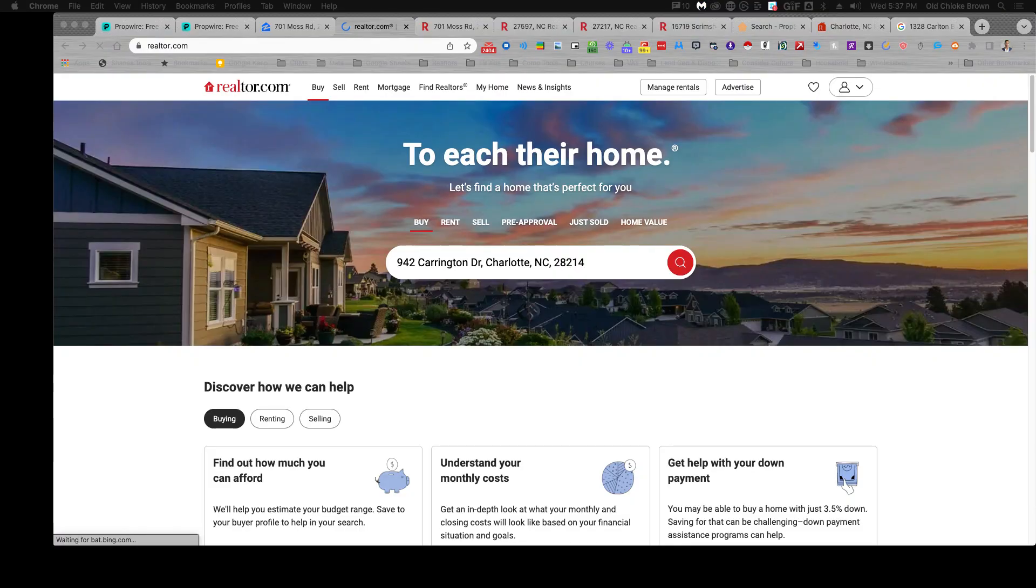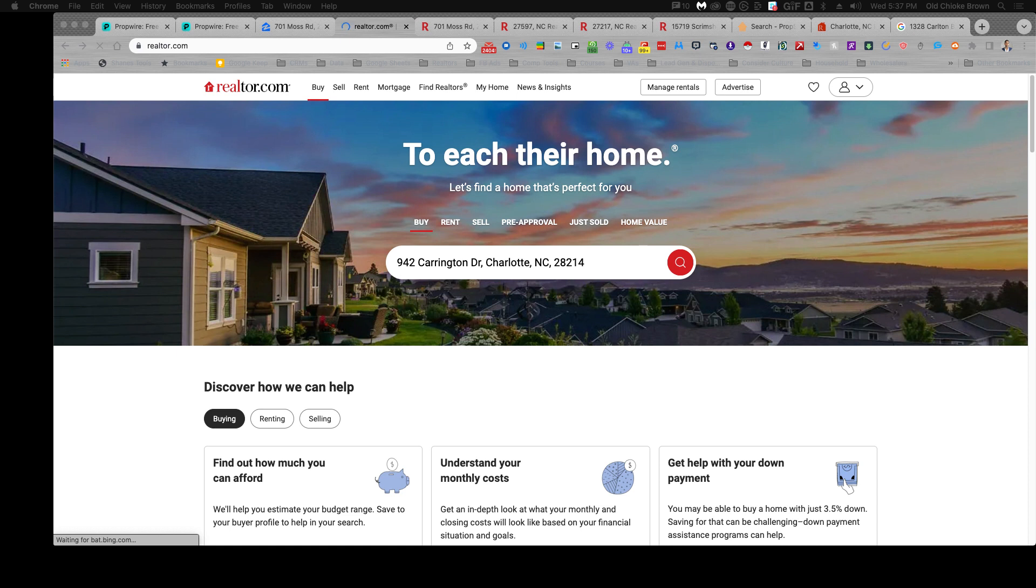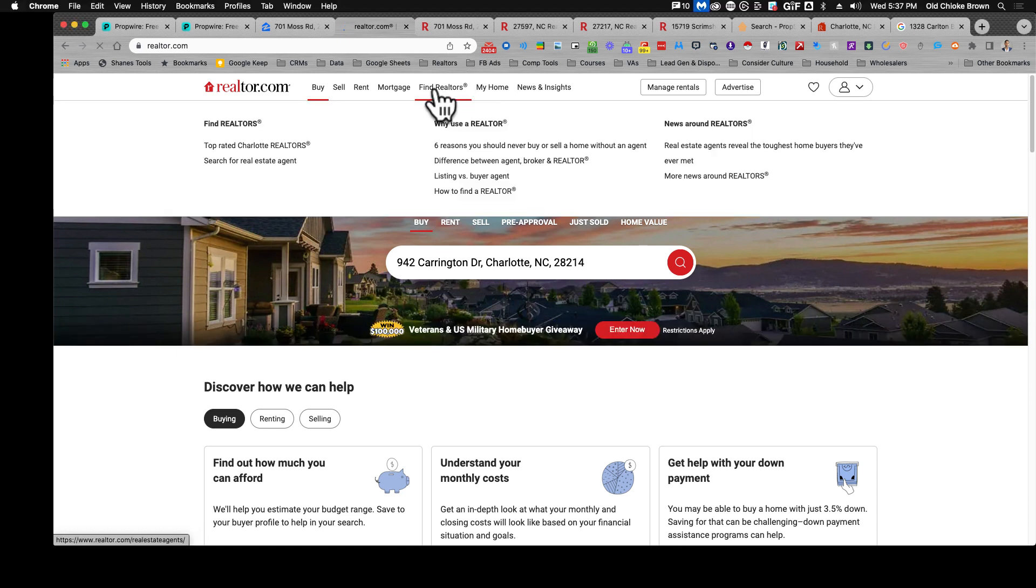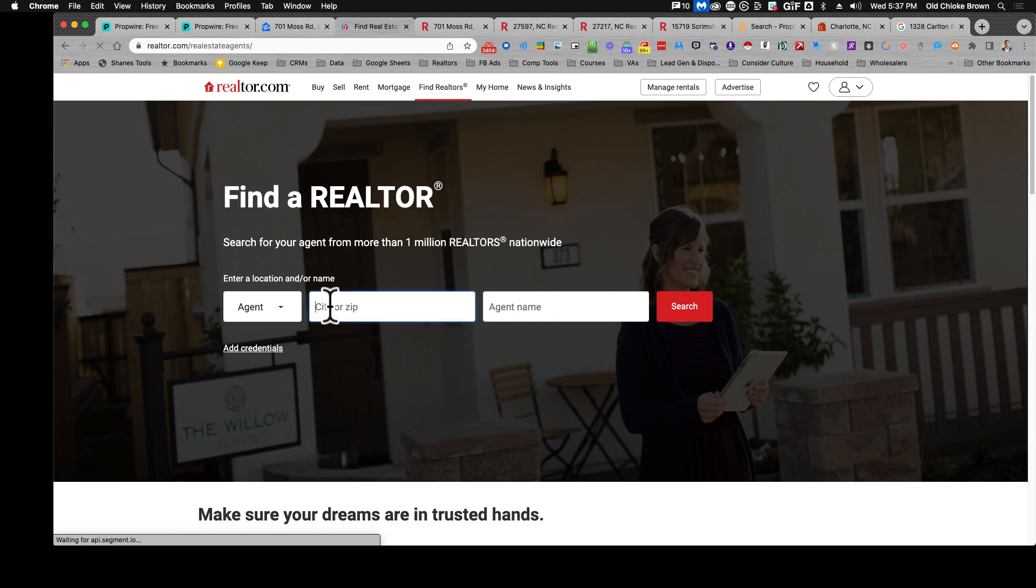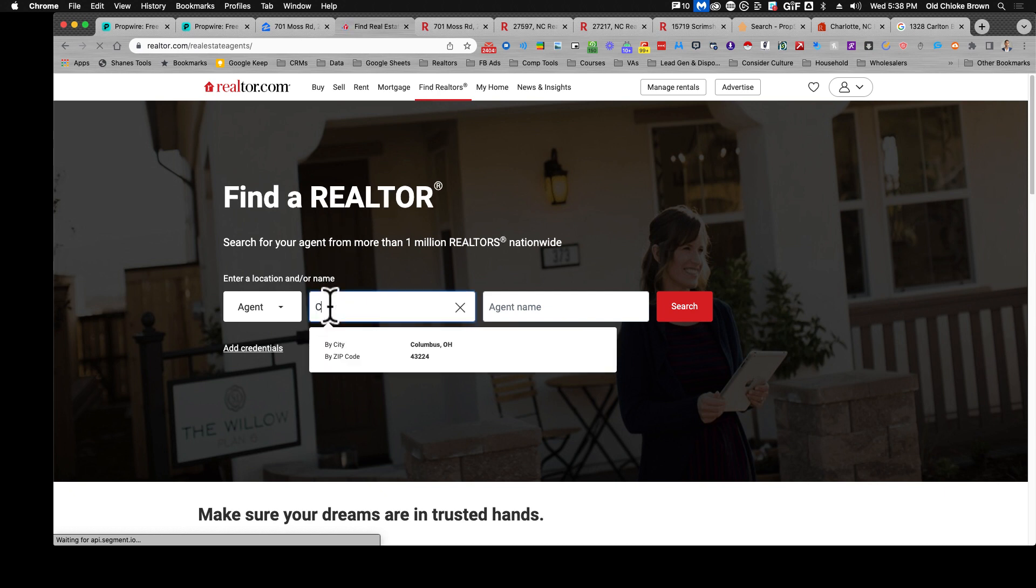So the first thing we're gonna do is go to realtor.com, the main screen here, and go to this section that's called find Realtors. In that section you can type in your city.